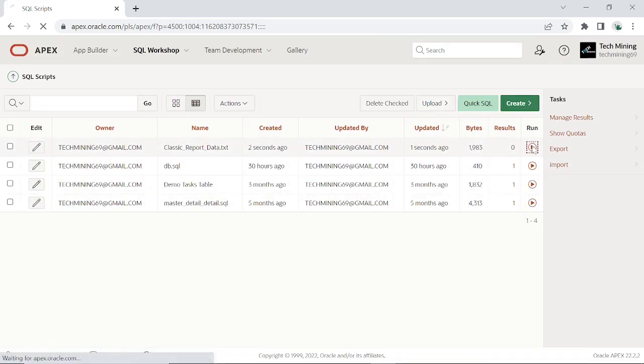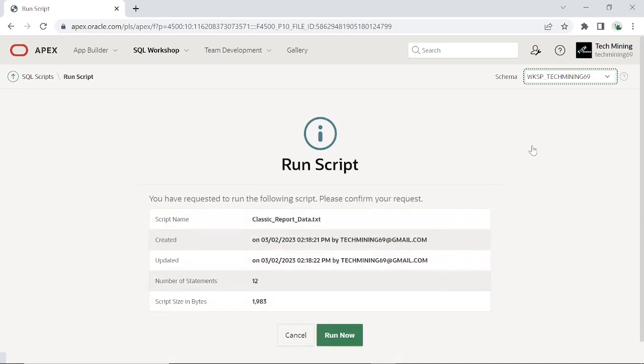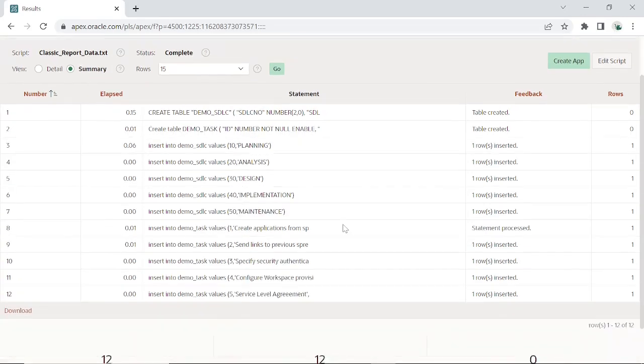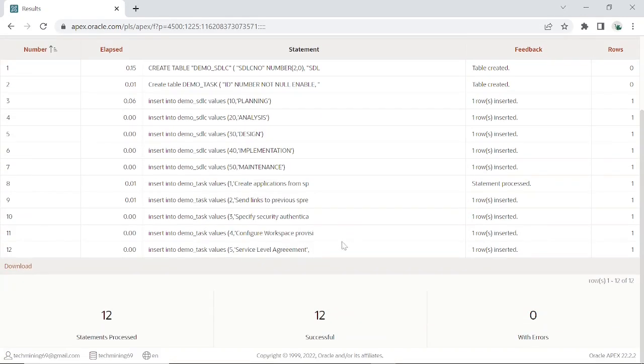Now run this file. As you can see, 12 statements processed, with 12 successful, and with 0 errors.